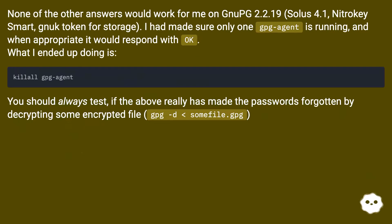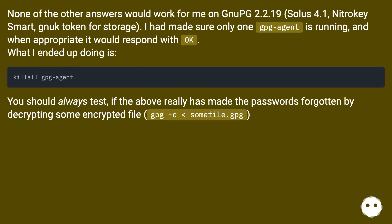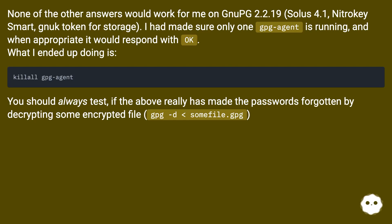None of the other answers would work for me on GnuPG 2.2.19, Solus 4.1, Nitrokey Smart, gnuk token for storage. I had made sure only one GPG Agent is running, and when appropriate it would respond with OK. What I ended up doing is killall gpg-agent.